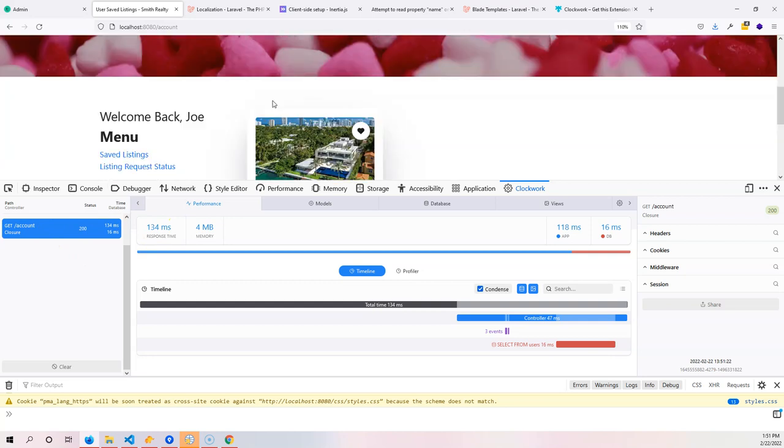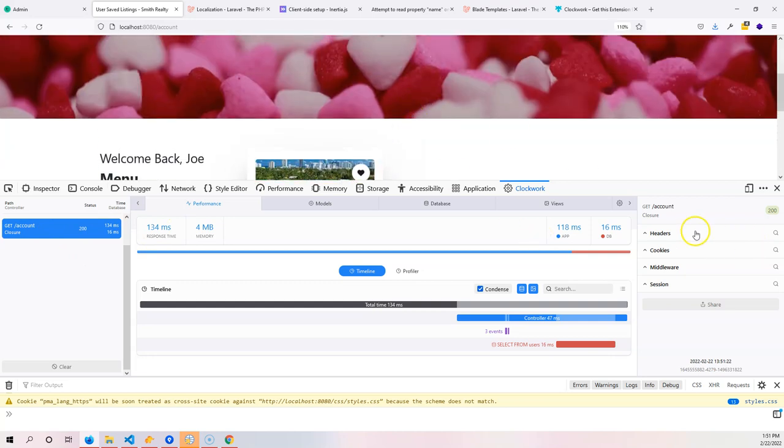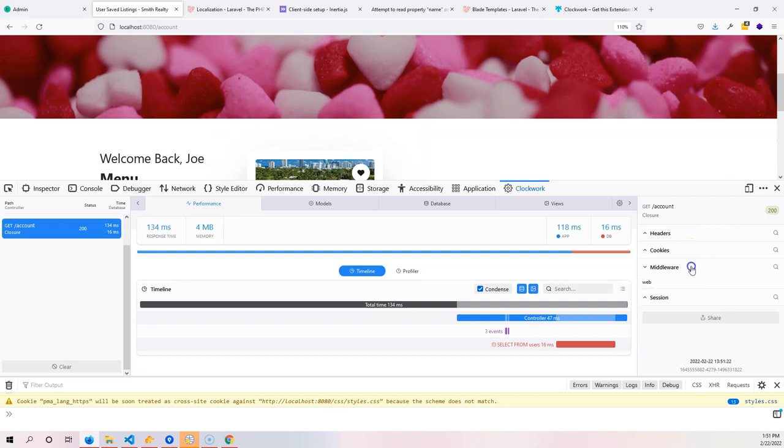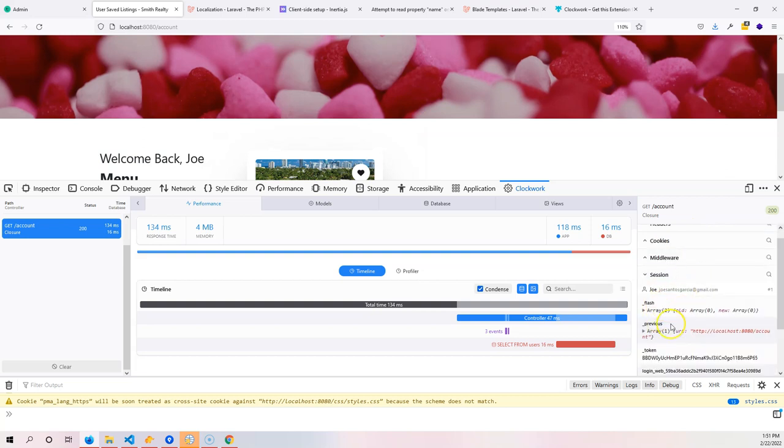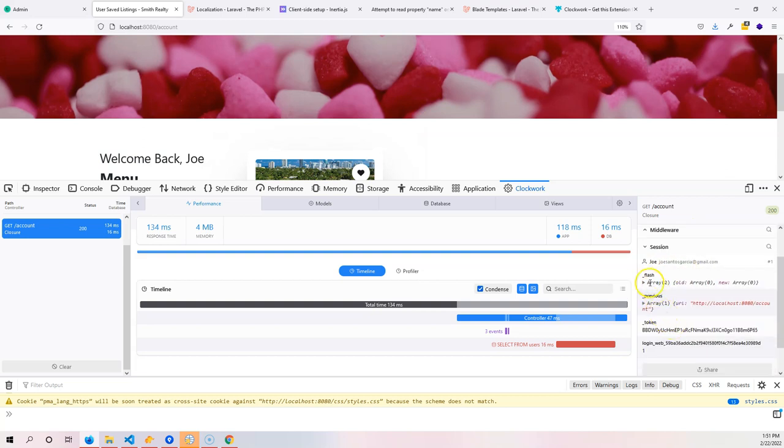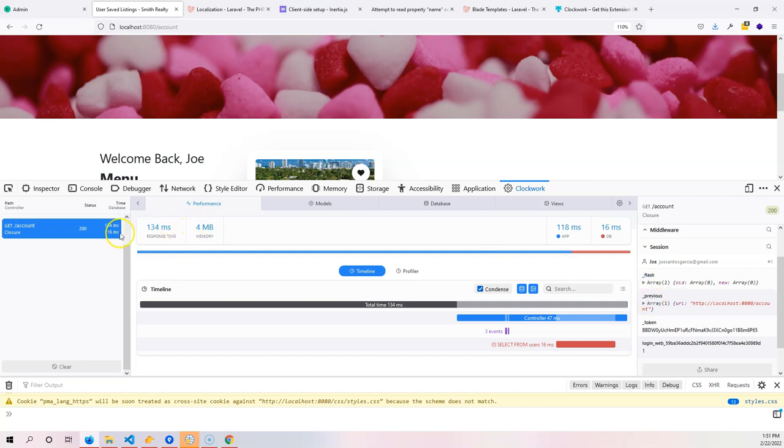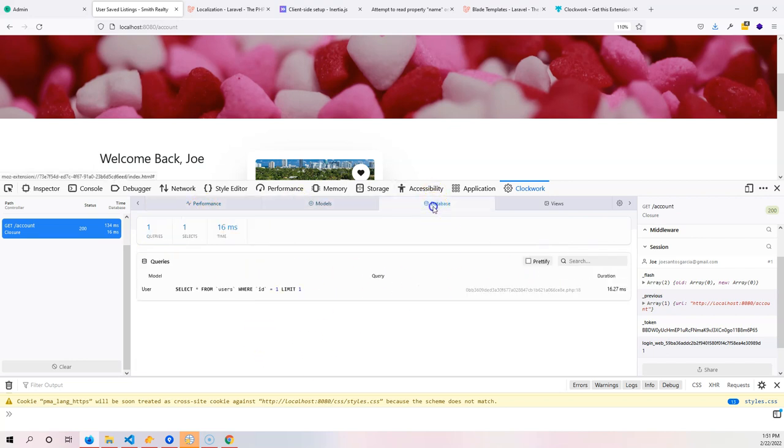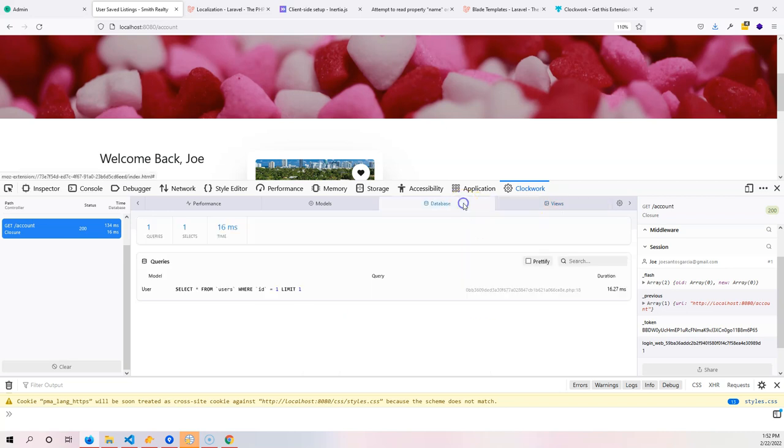You got your headers, your cookies, your middleware, your session. You have all that information here as far as a session for your PHP app. You can see the performance of it, you can see the models you're working with, you can see your database, what's actually happening here. You can see your views are loading, and this is super important as far as the queries.